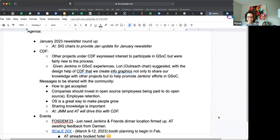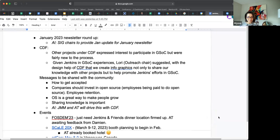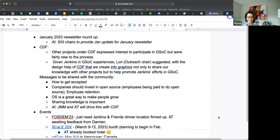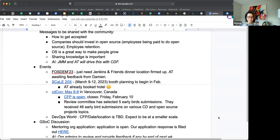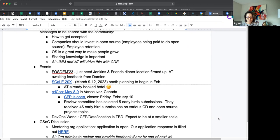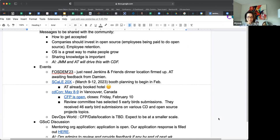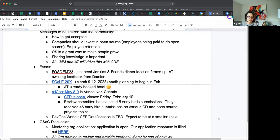Events: we've got FOSDEM coming up around the corner. I think we're pretty good to go there. I just need to send out some last communications and firm up some of the stuff we've been working to put together. Still waiting for the Friends and Jenkins and Friends dinner. I believe we have a date, but we do not have a location firmed up, so still waiting for Damien to give me that information.